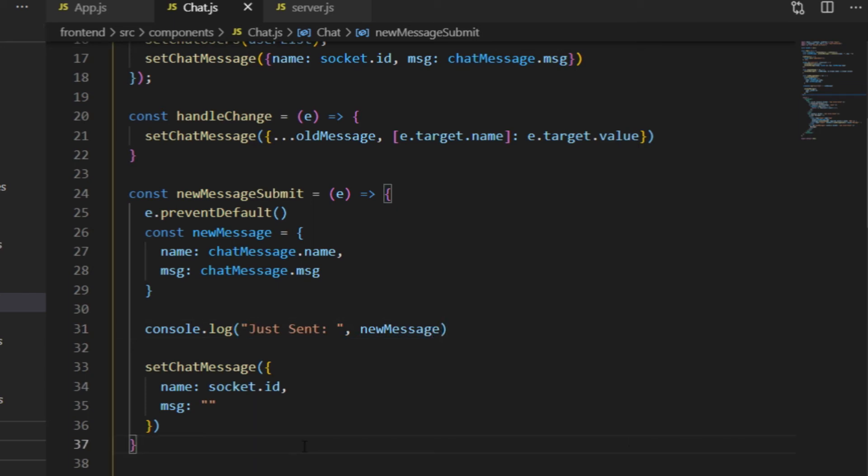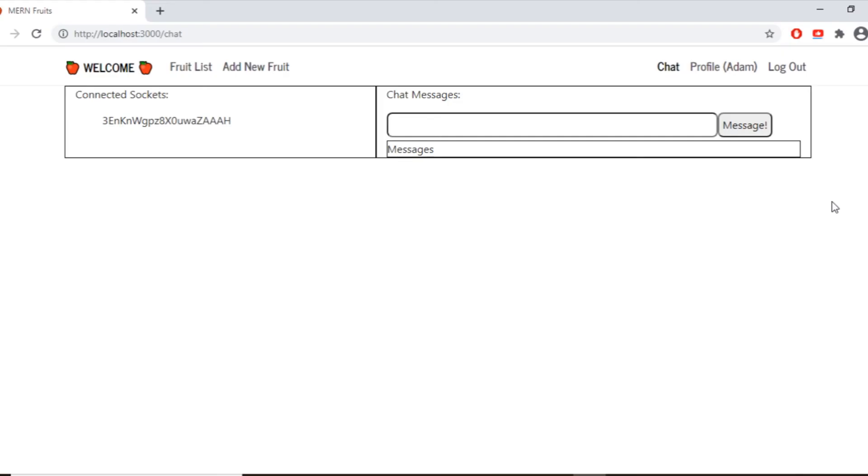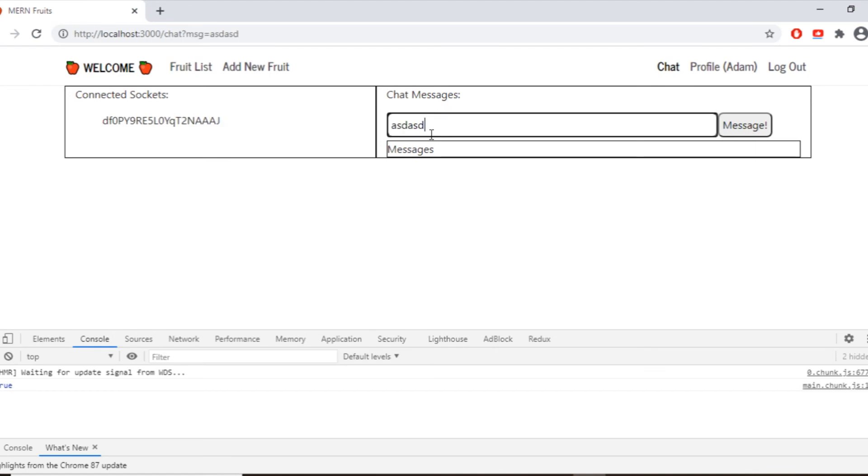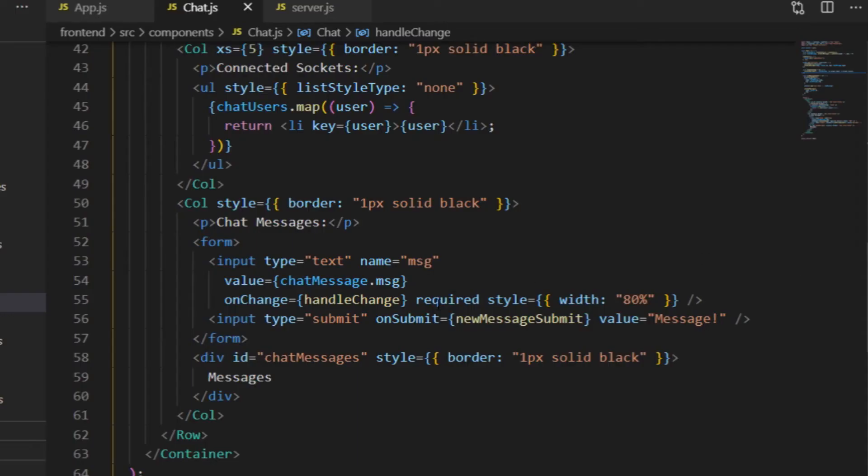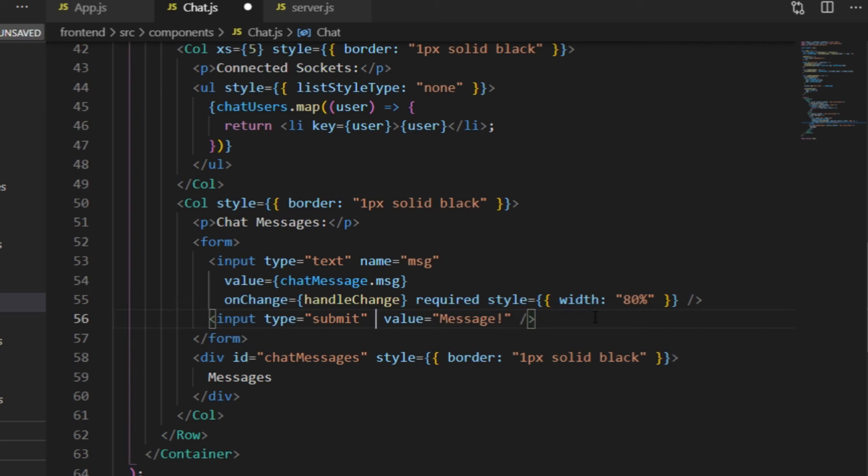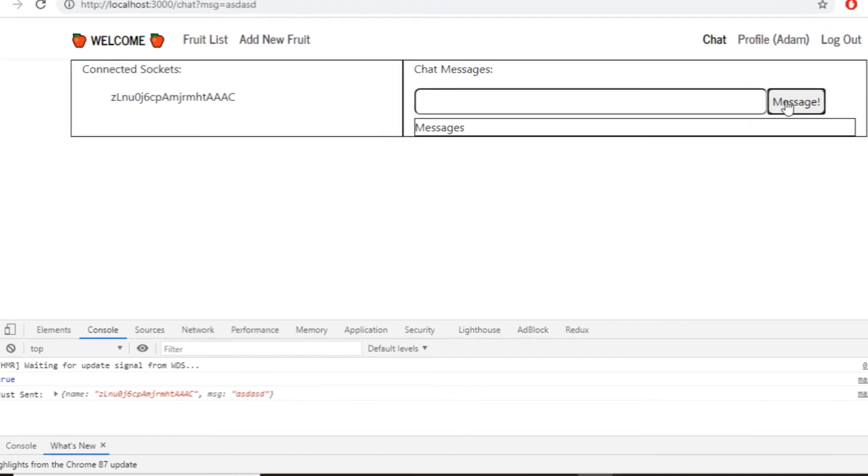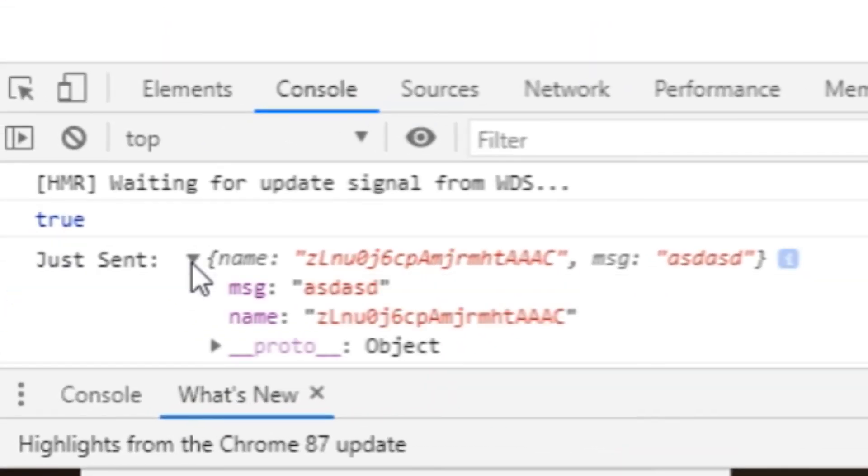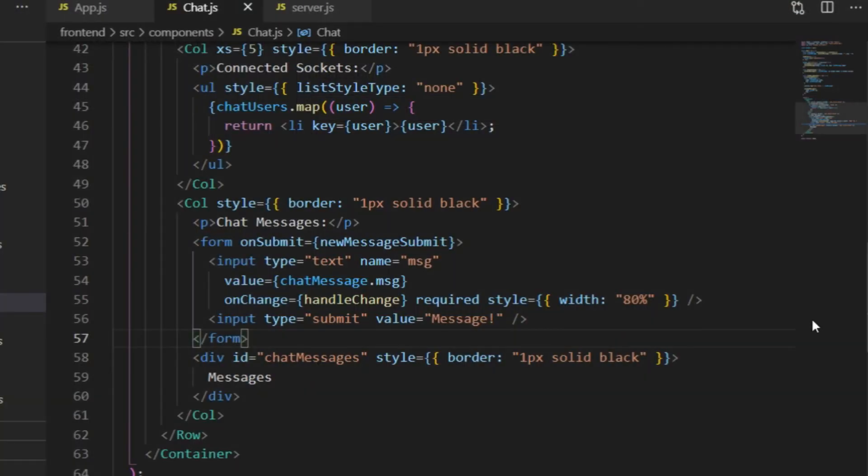So I save it, and this here is chatmessage and not old message, so I rewrite it, open the browser, open the developer tools, click on the button, and that doesn't seem to work because the onSubmit attribute should go to the form element and not to the submit input. I need to cut and paste it. And try again. And yeah, now it outputs the new message object.